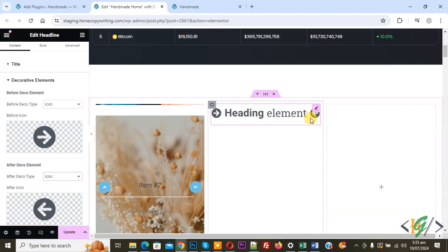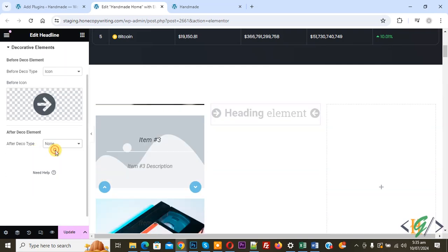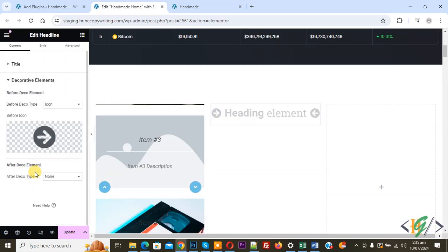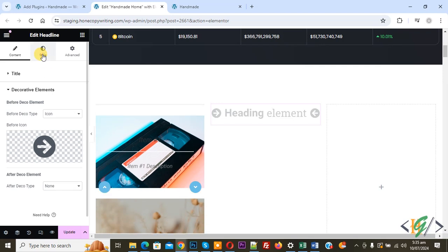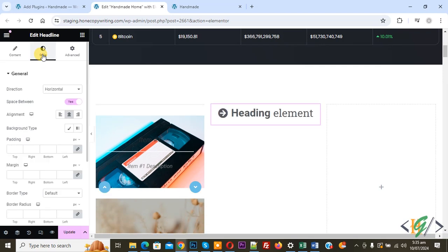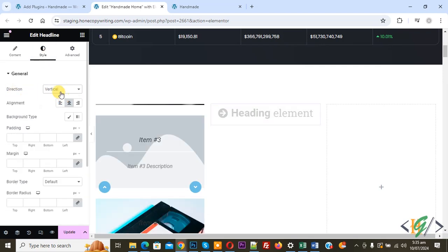After the deco type, you also see options: none, icon. You can add an icon or image after the title text as well — it's up to you. Then at the top, click on 'Style' to access styling options.